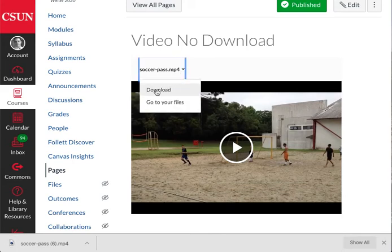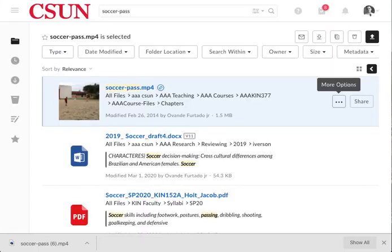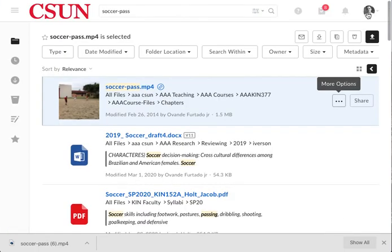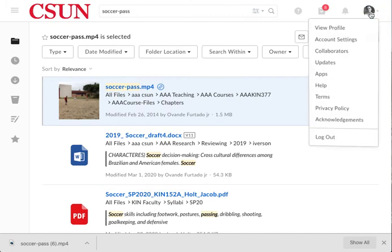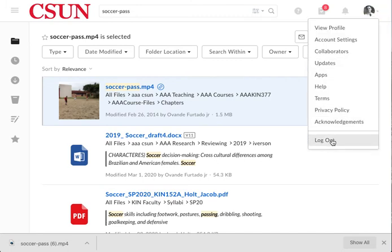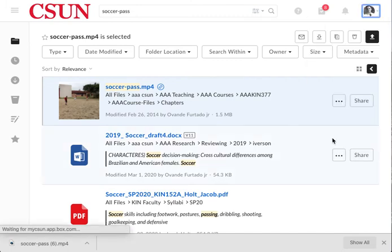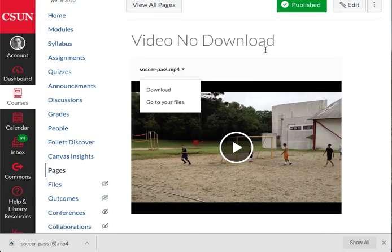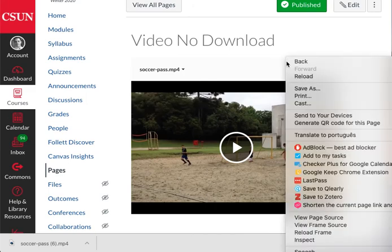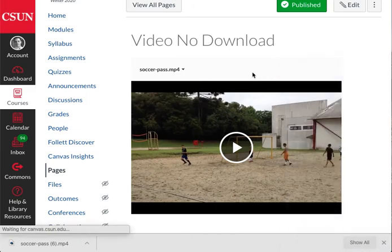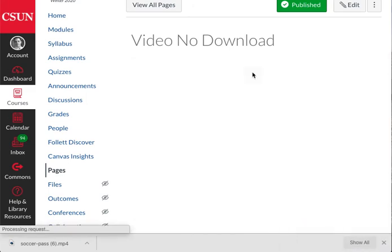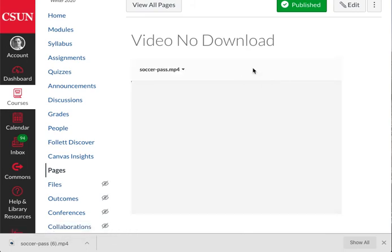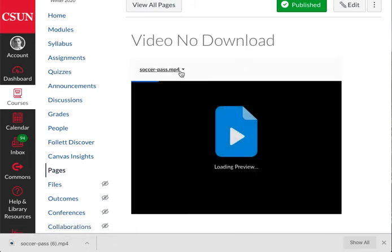It allows you to download because you're still logged in as the person who uploaded the video—you're still logged into CSUN Box. In order to test that, you would have to log out, go back to Canvas, and this is actually what students will see when they access this video. If they click there, the download link will not be there.